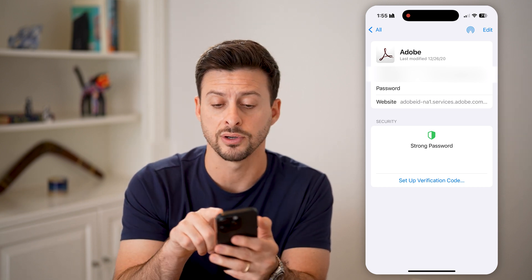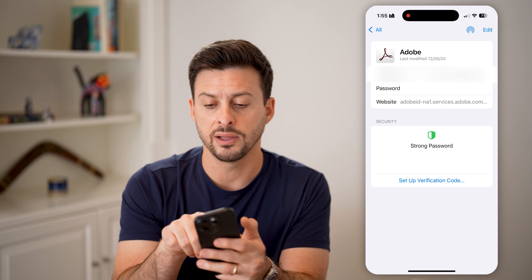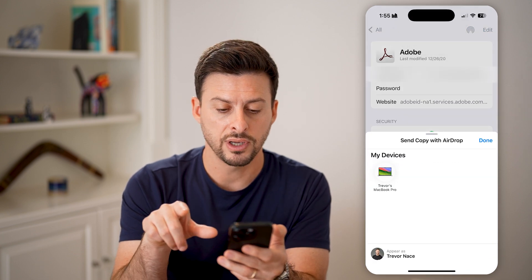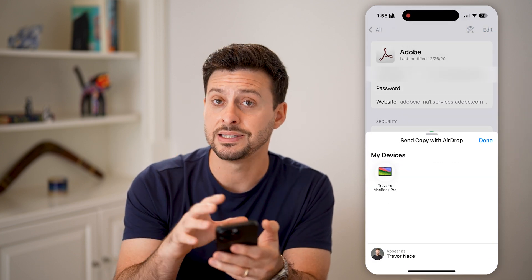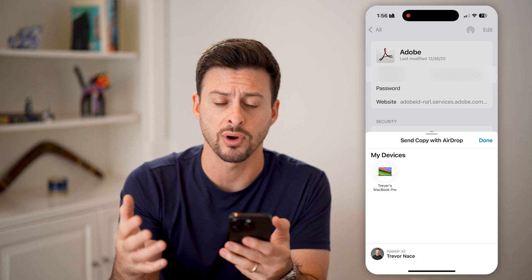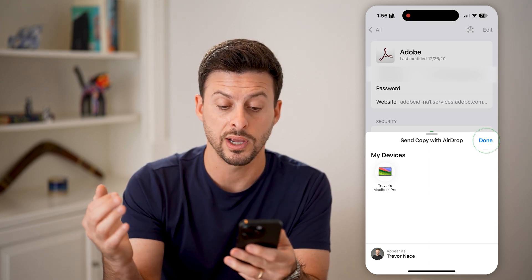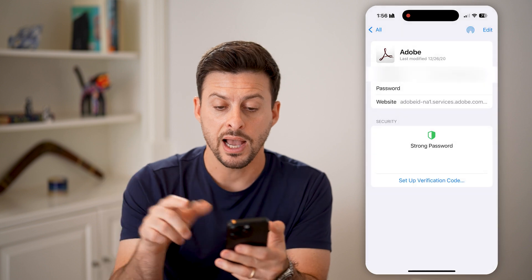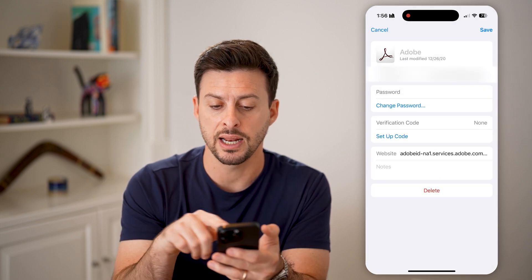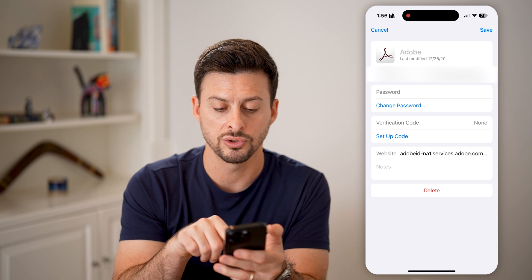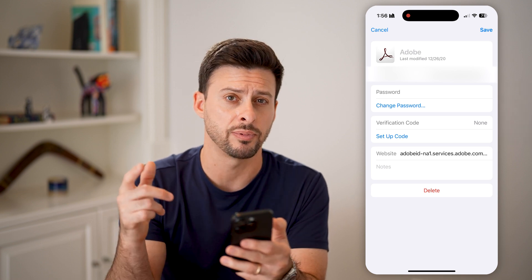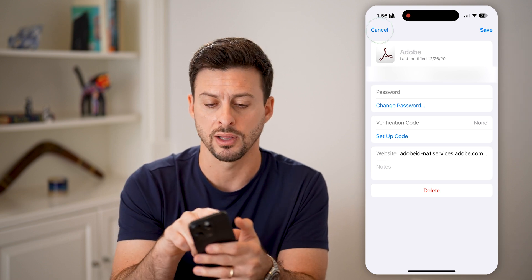A cool feature is you can tap on that little circle icon at the top right and send a password for a website or app through AirDrop to someone else. You can also tap Edit if you want to change the password, username, or set up a code.